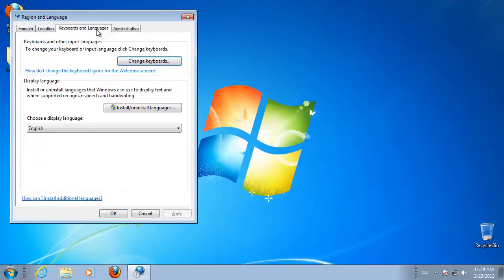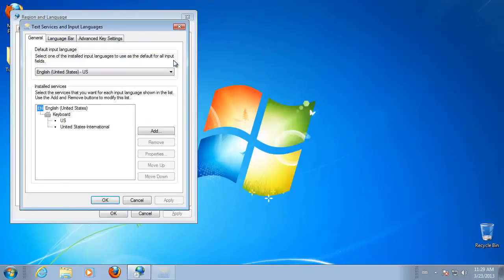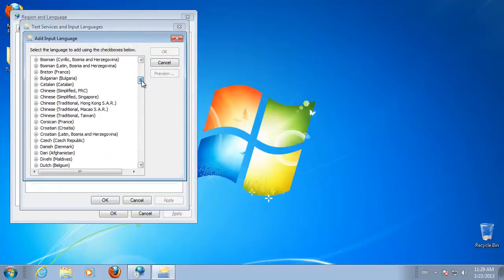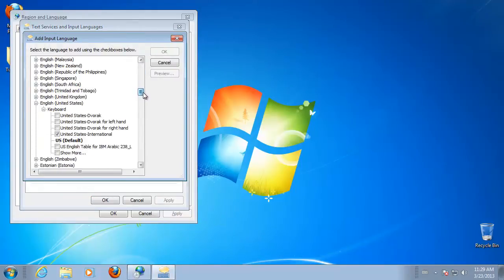On the Keyboards & Language tab, click Change Keyboards. Click Add. Expand the language that you want. For example, choose German.